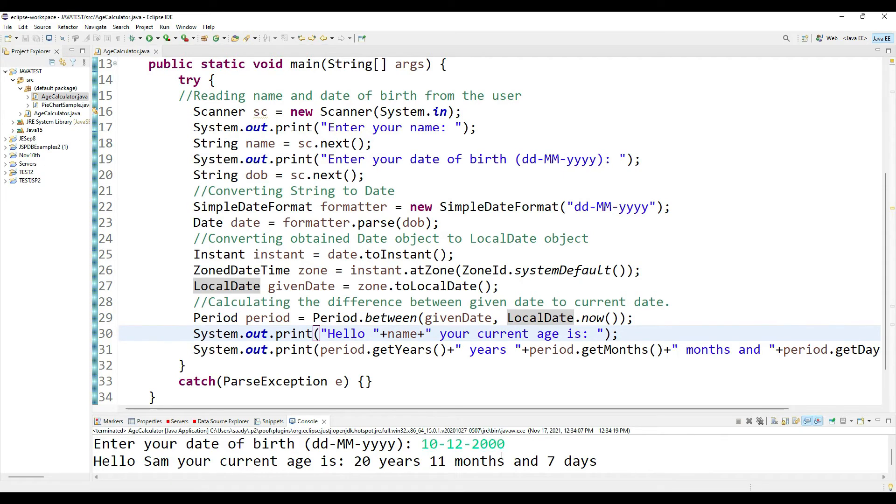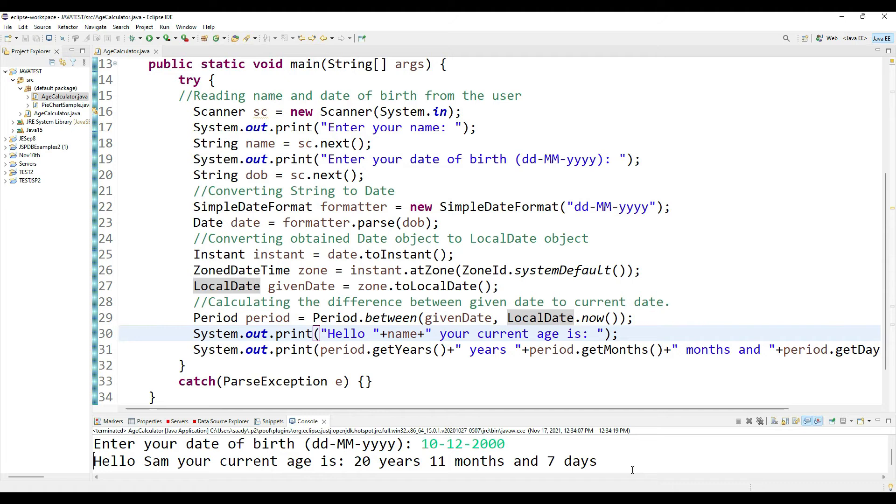So here it tells me that so and so person, you are 20 years, 11 months, and 7 days old. I hope this would have helped you solve your assignment problem or help you understand some of the extra classes in Java.